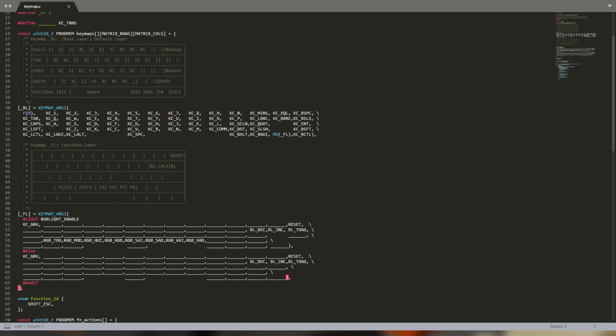This keymap has two layers that have been named BL, the base layer, and FL, a function layer. Naming them makes it easier for us to understand which layer we're talking about, but feel free to give your layers different names. Choose something that not only makes sense to you, but to anyone else who might look at the keymap.